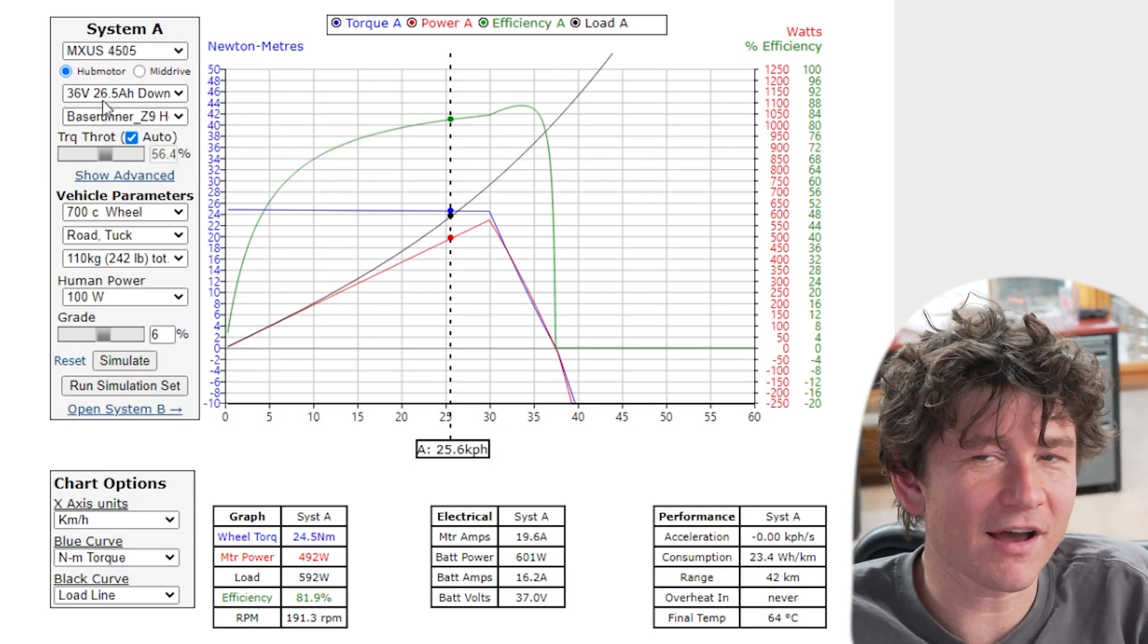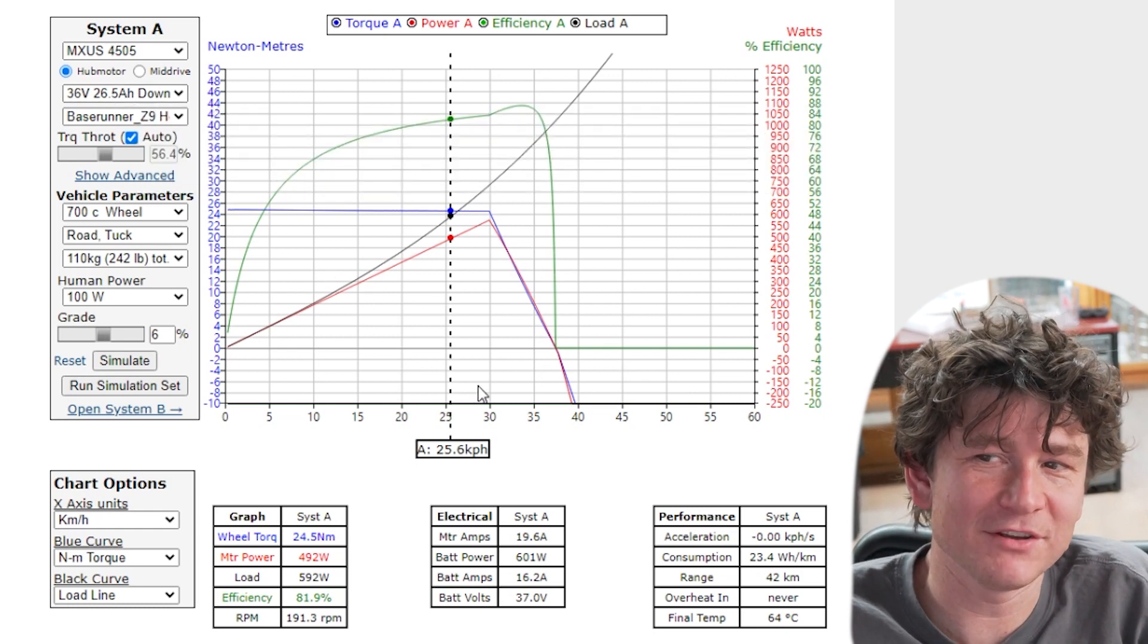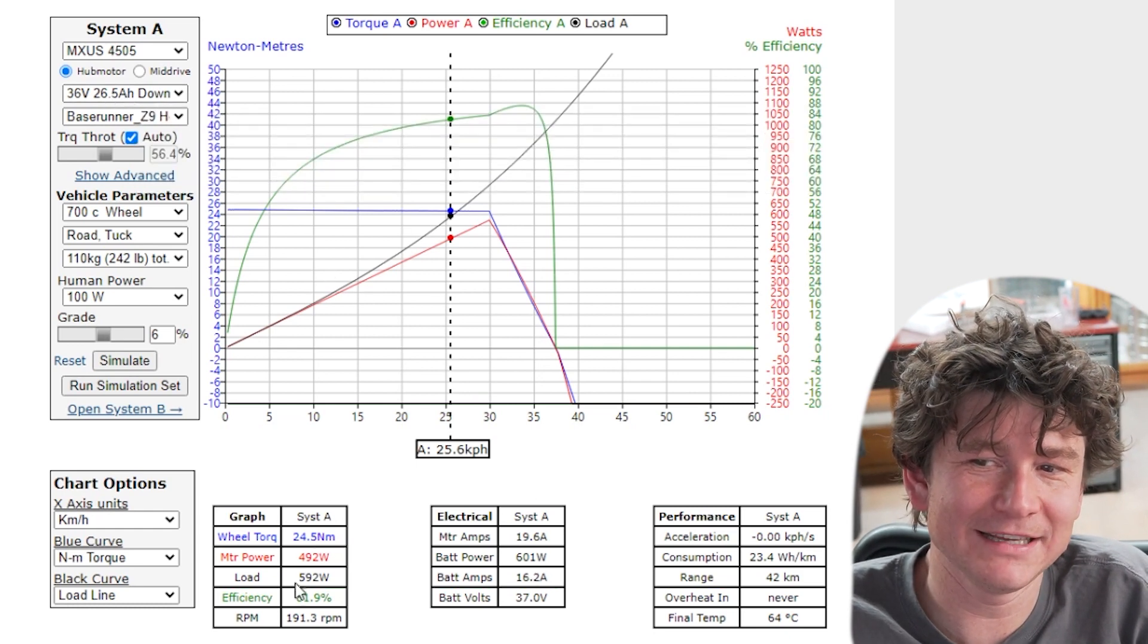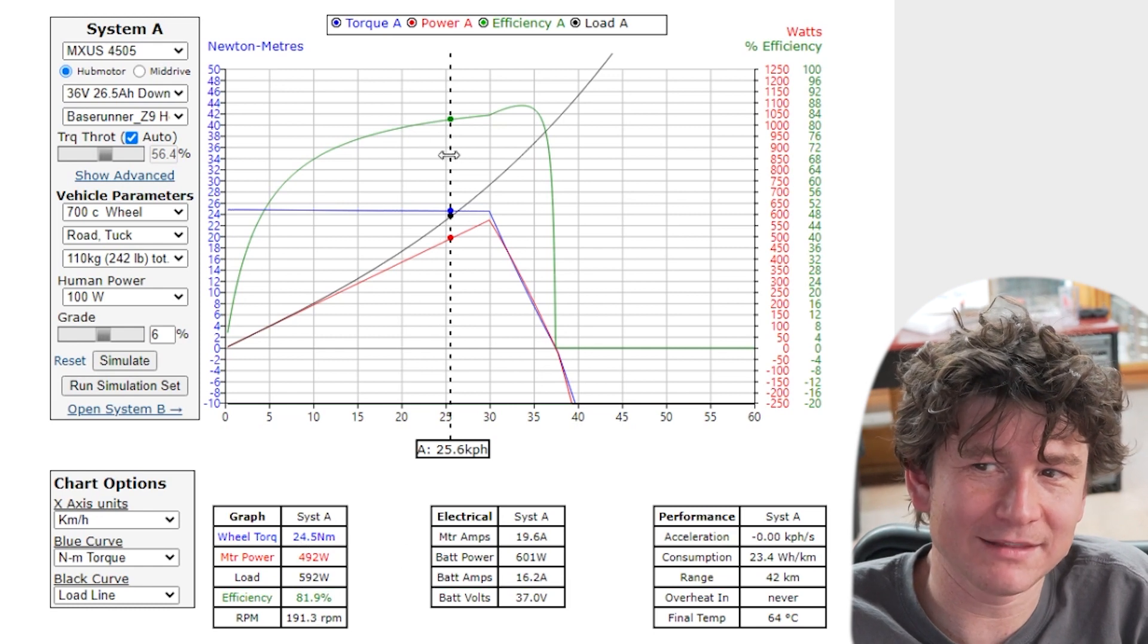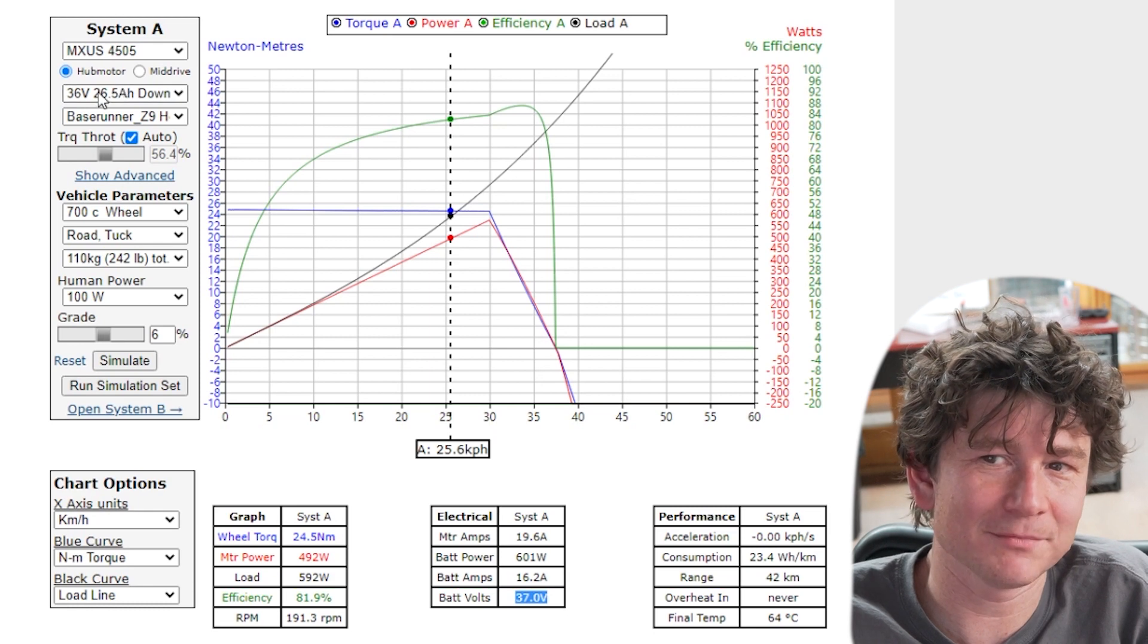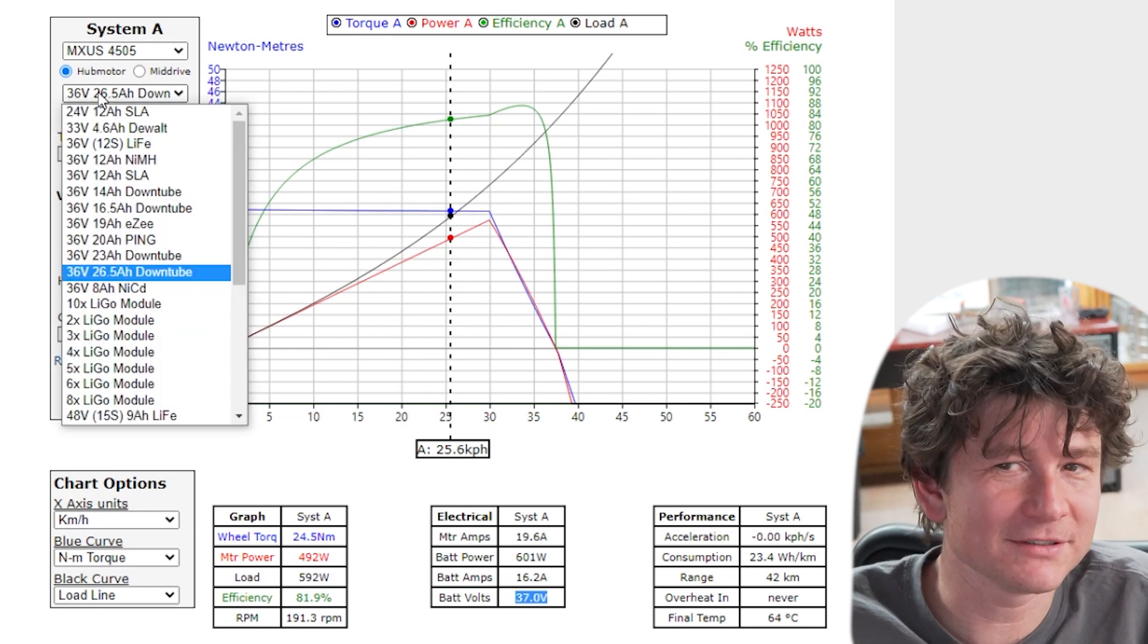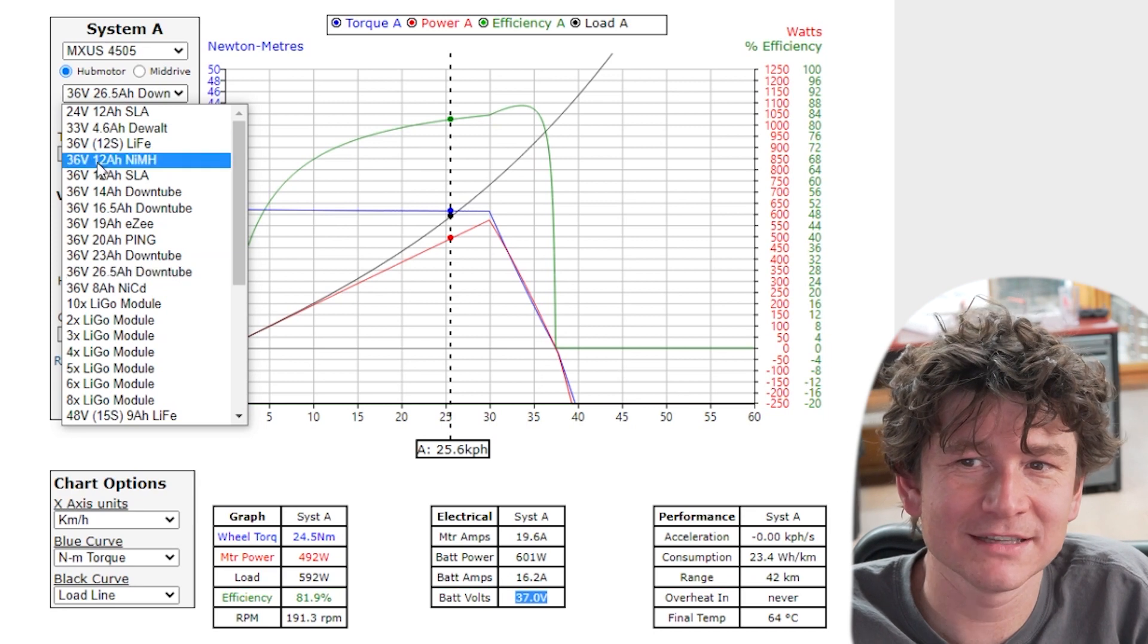So a battery with a high internal resistance will have more voltage sag and you can illustrate this right now if we see what is the voltage of the battery at the crossover point. Well this battery is at 37 volts, that's my 26 amp hour power pack so that's a very high capacity battery so it'll have low internal resistance.